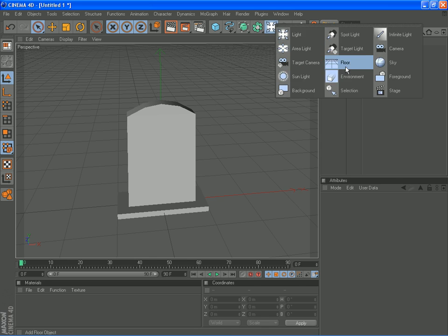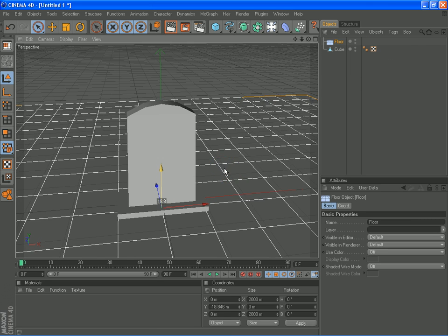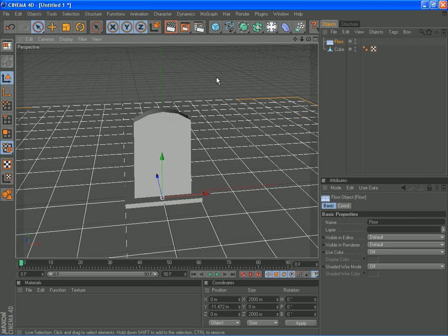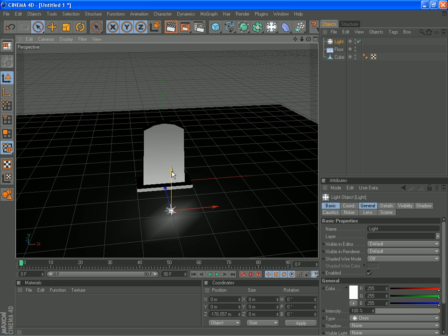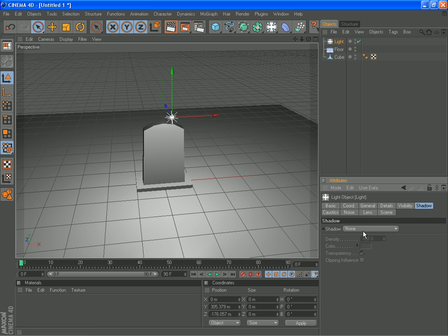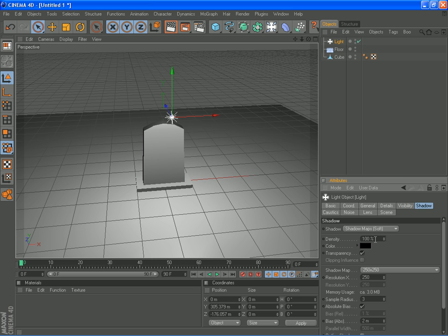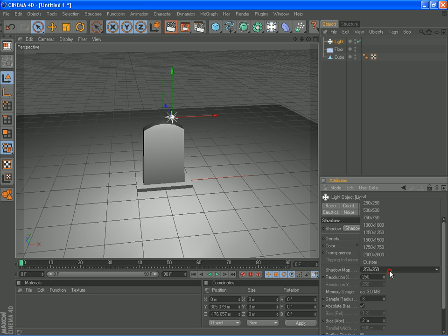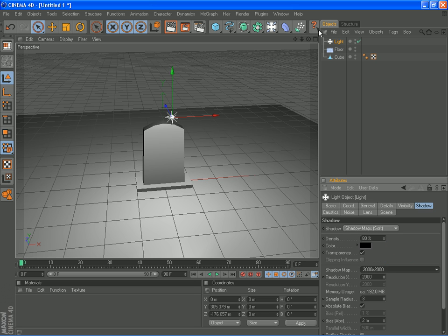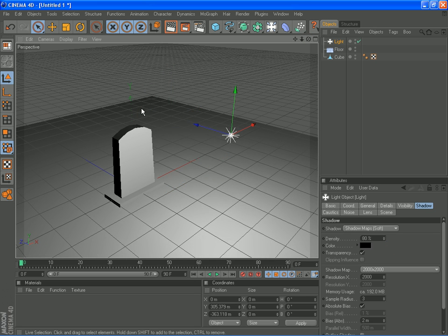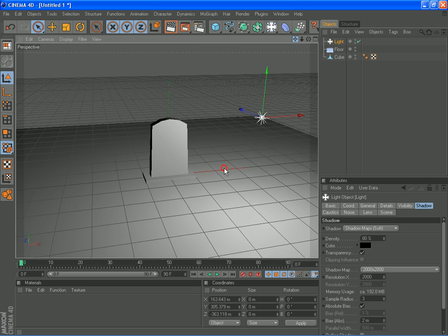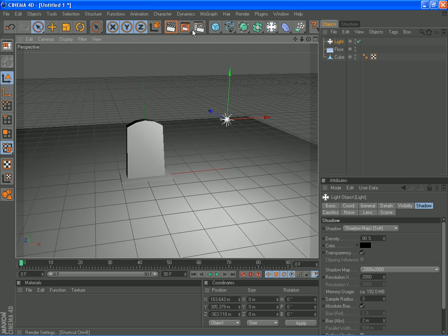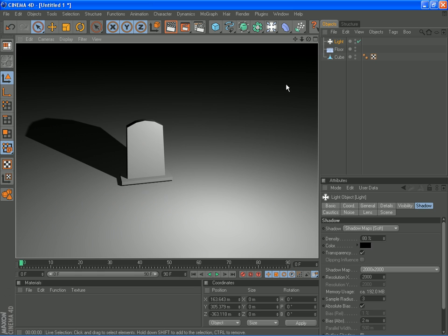I'll add a floor, put light in there, give it some shadows, 80%. And that, there, and that's the tutorial. Thank you for watching.